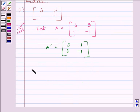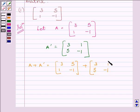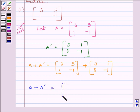Now we will find A plus A transpose. So A plus A transpose is equal to the matrix [3, 5, 1, −1] plus [3, 1, 5, −1]. To find A plus A transpose, we add the corresponding elements of the two matrices. So we get: 3 plus 3 is 6, 5 plus 1 is 6, 1 plus 5 is 6, and −1 plus −1 is −2.